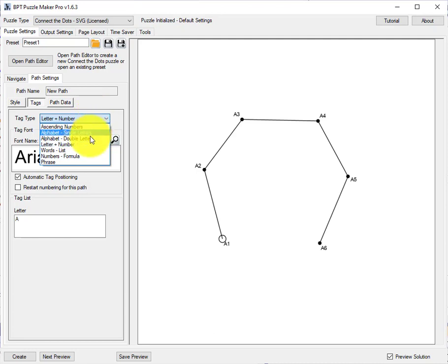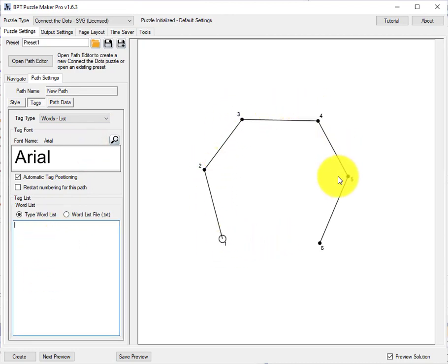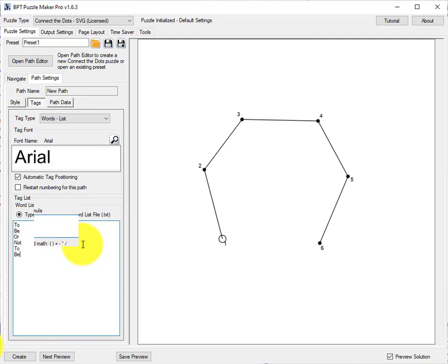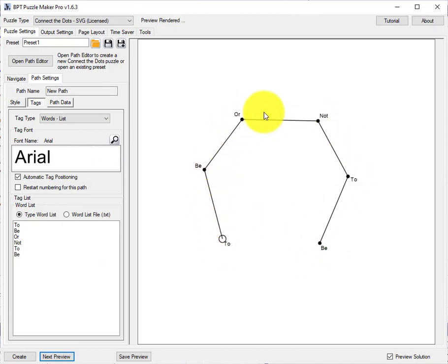Next, we can have a word list. As you can see, because the word list is empty, it will use numbers. But for example, if I type here, to be or not to be. As you can see here, to be or not to be is added to the different dots.